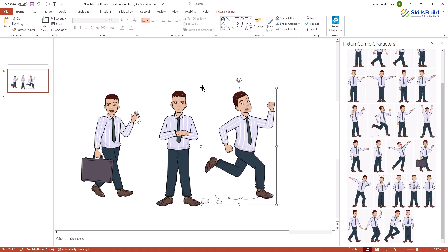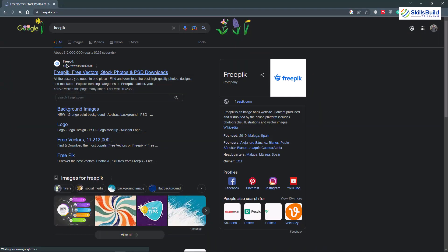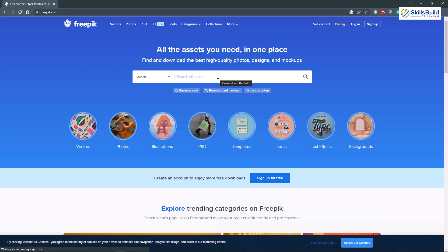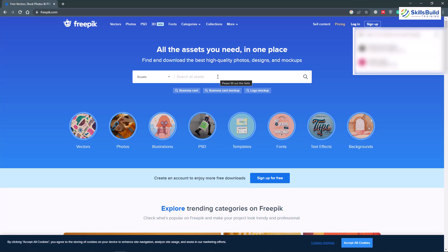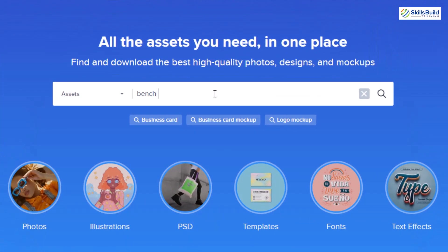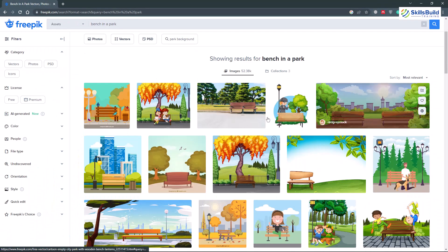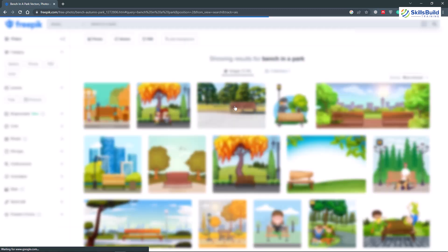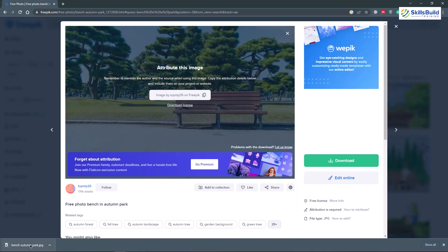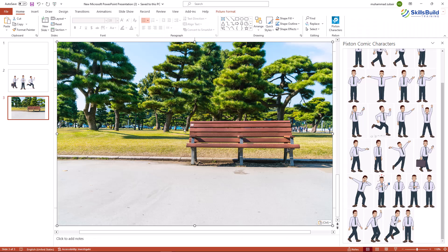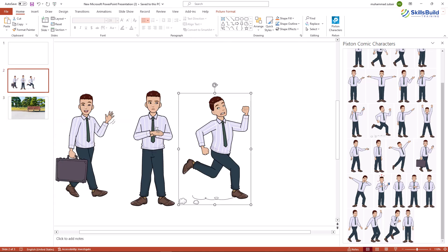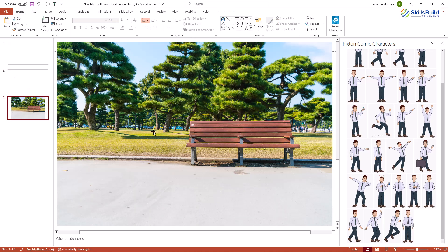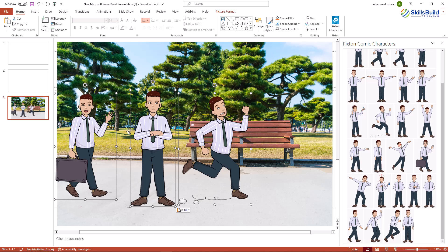Now I'll go to the Freepik website, where you can get free videos and pictures for animations and illustrations. I'll search for bench in a park and hit Enter. These are different illustrations we can use — let's go for this one. I'll click on it and download it. Now I'll import it into my PowerPoint slide, and this is how it looks.